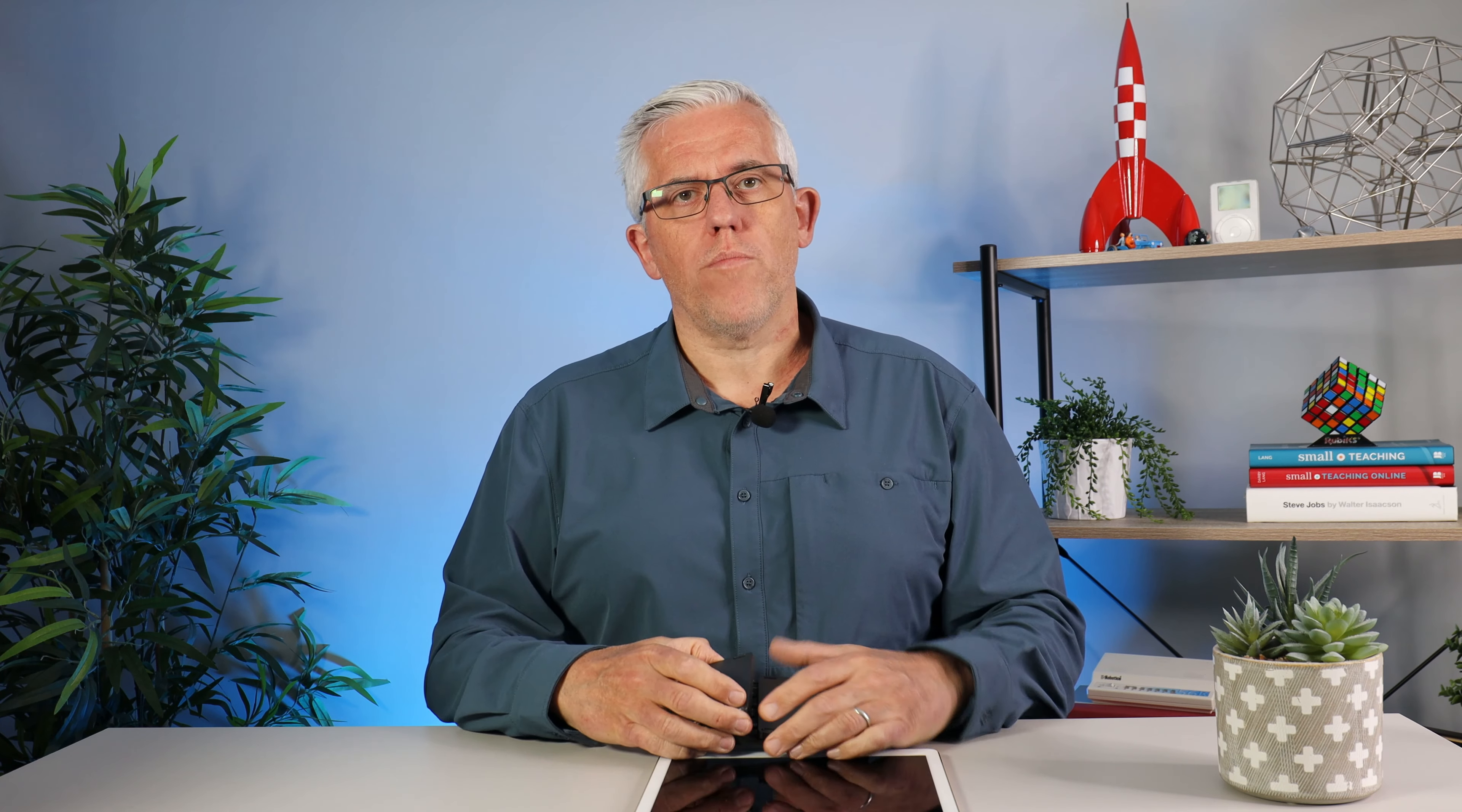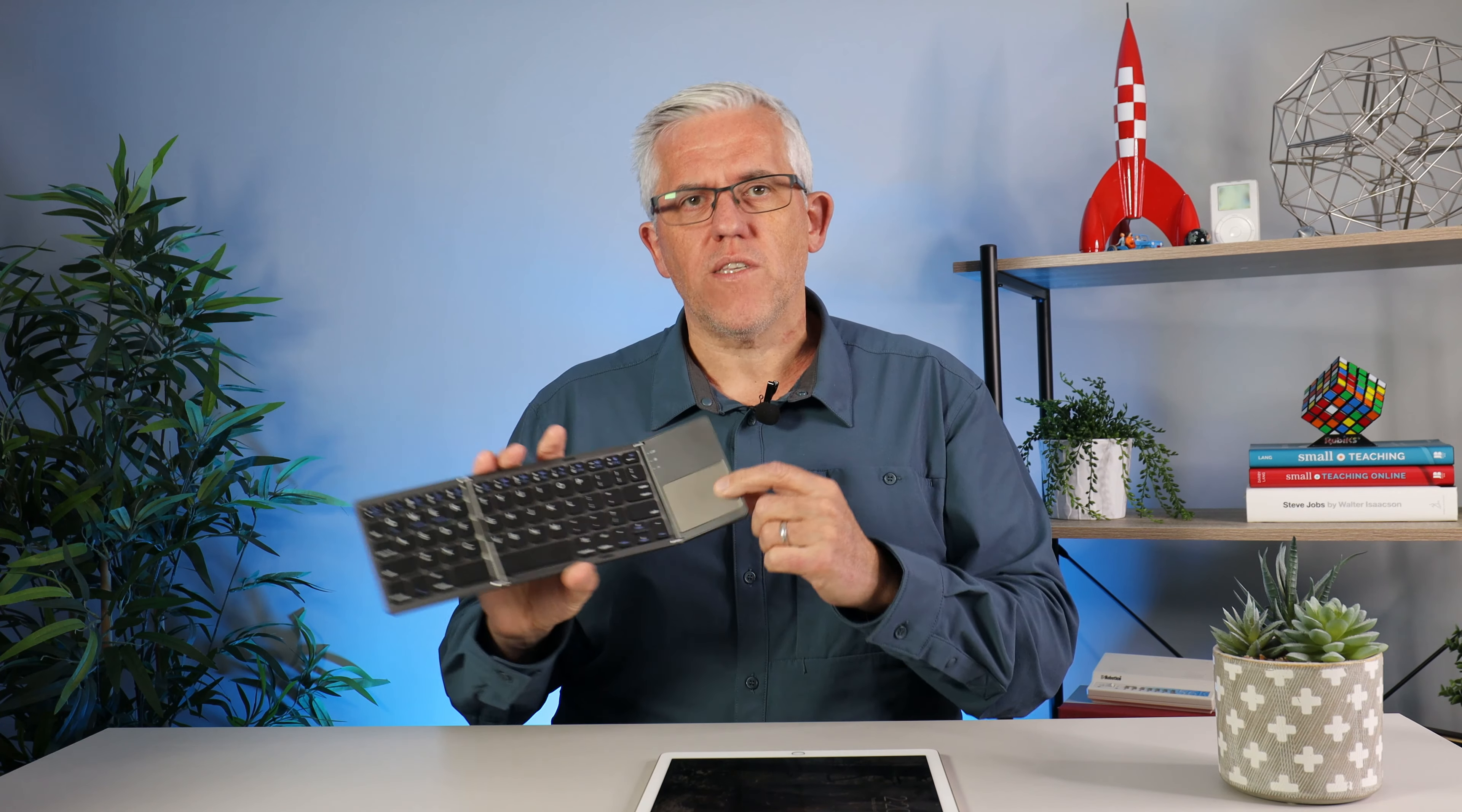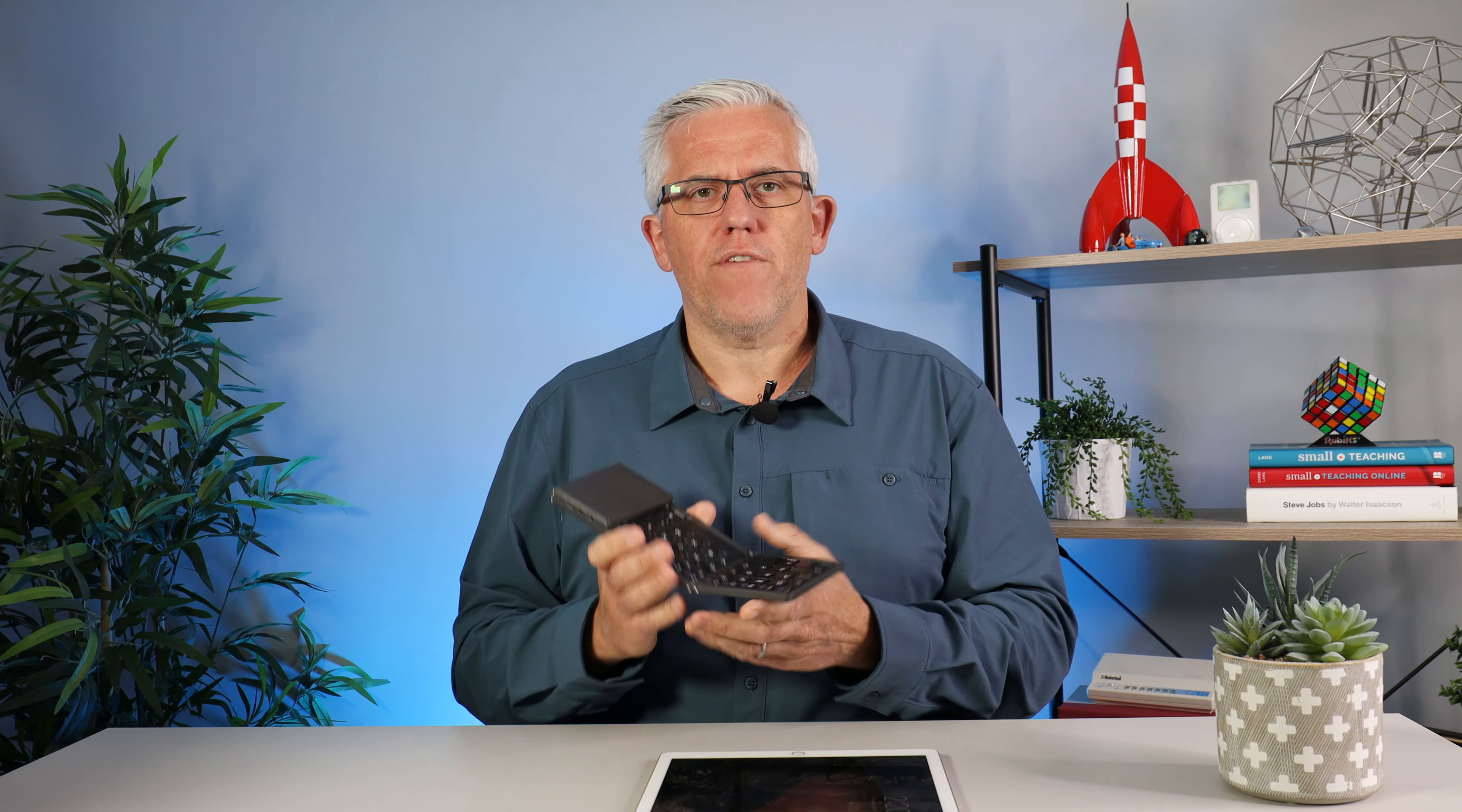I'm going to use this keyboard, this little portable Bluetooth keyboard, that gives me both a keyboard and a pointing device to make my life a little easier.